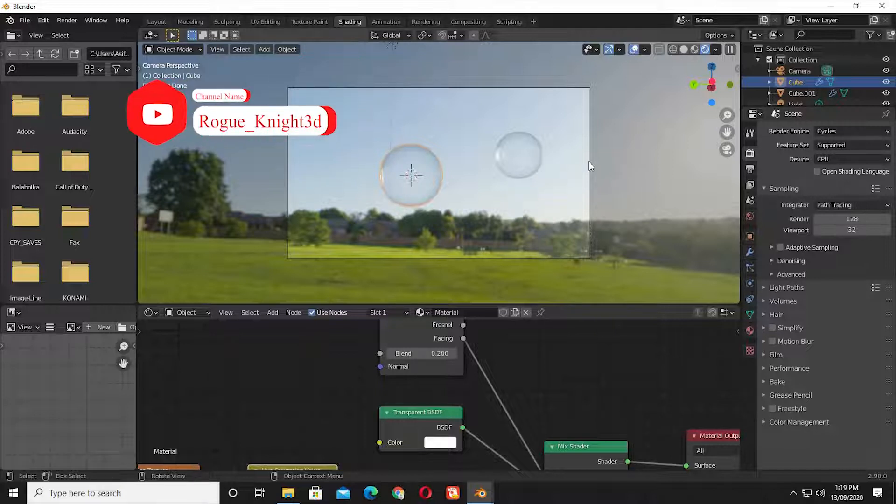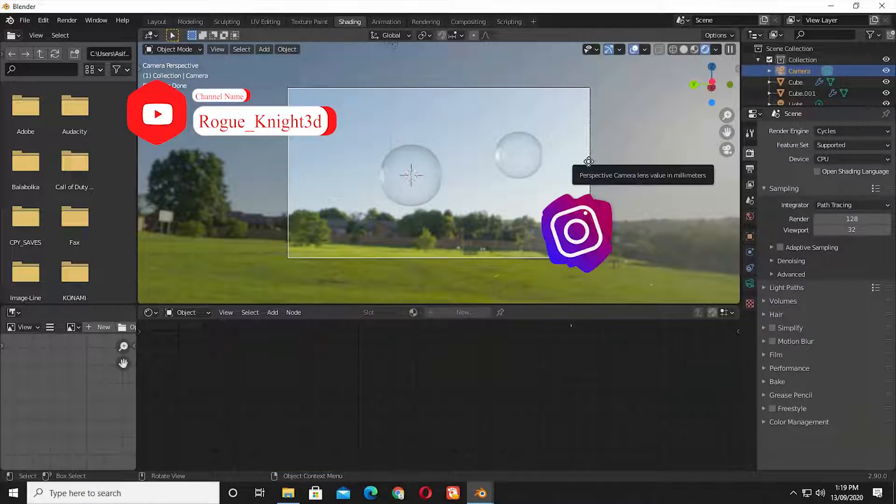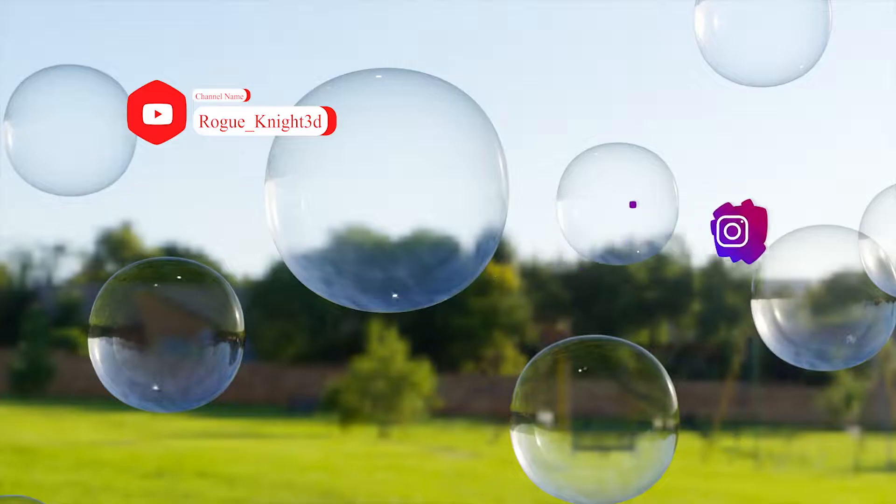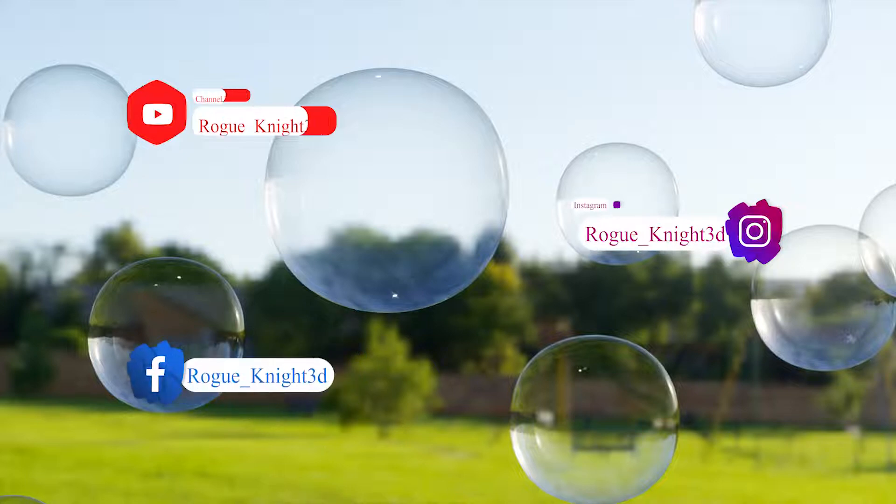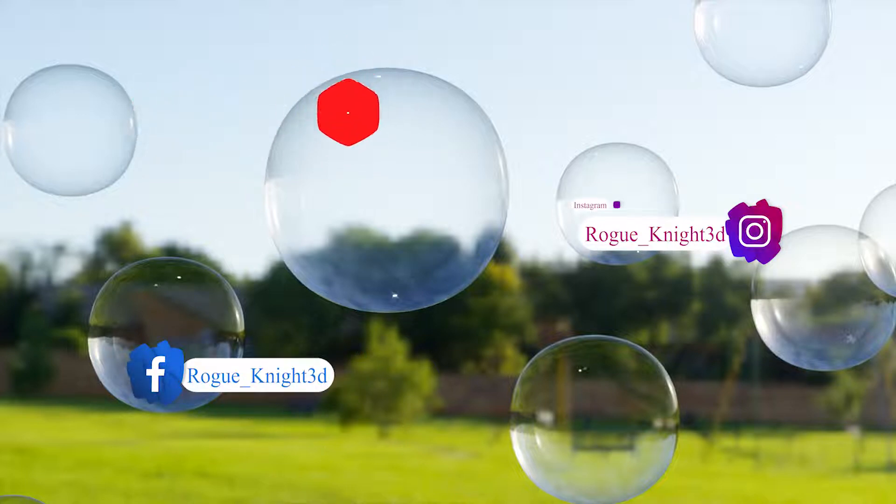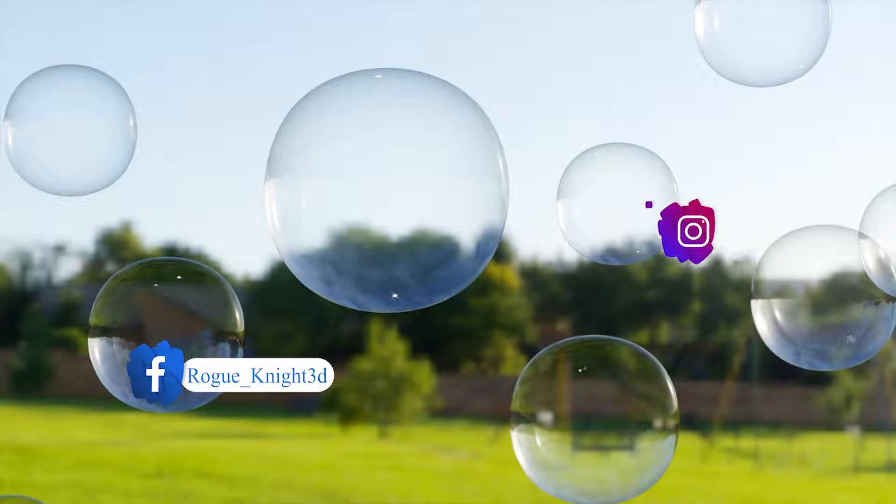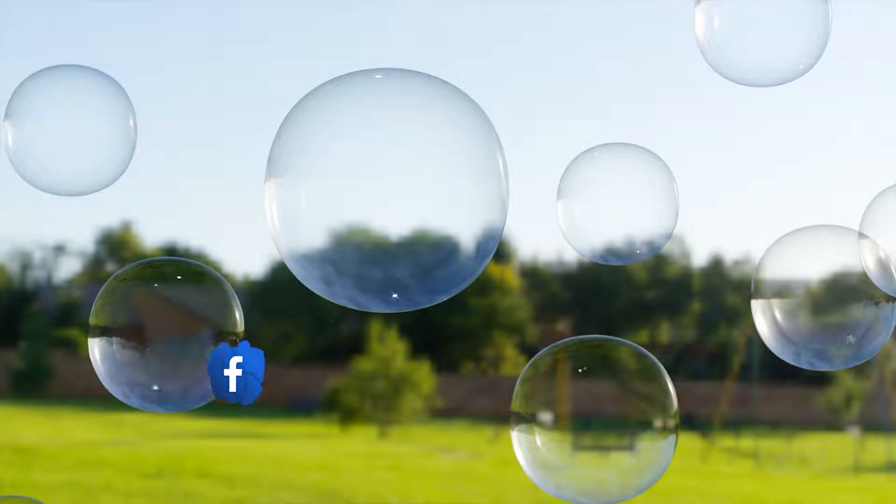I hope you loved the video. If you did, then please like the video and subscribe to my channel. Well, this is all for today. See you in my next video. Take care. Till then, happy blending.